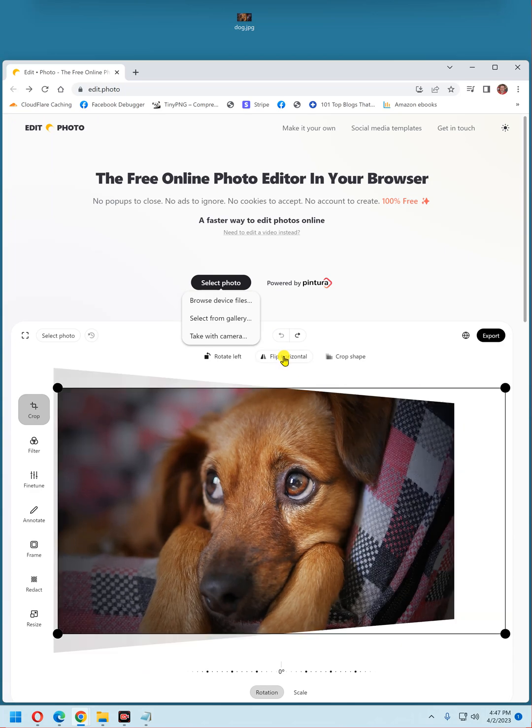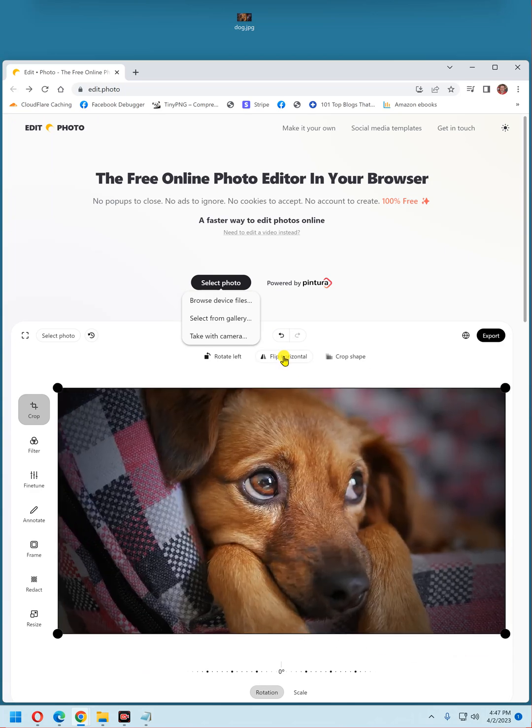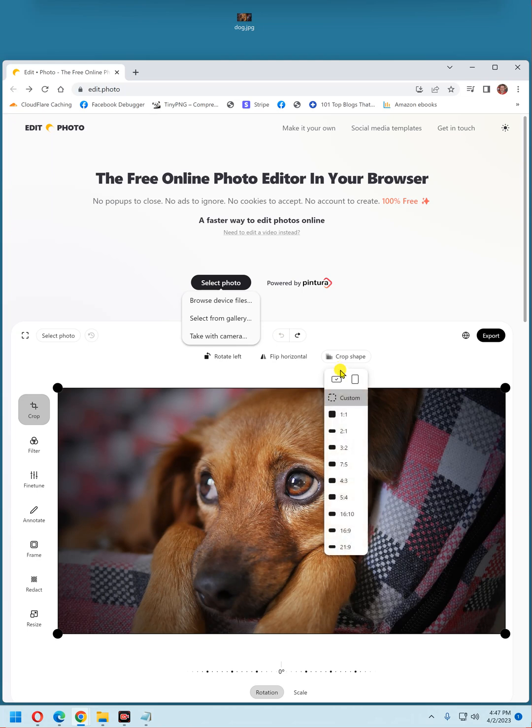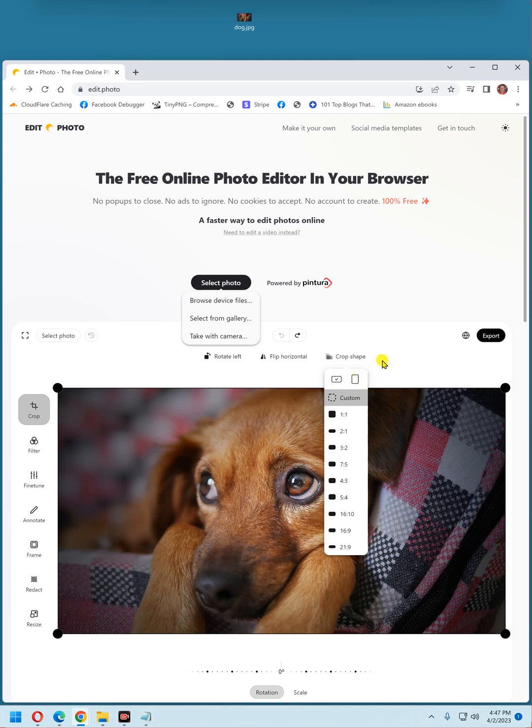You can flip horizontal. Or you can crop, and there are several ways to crop. You can either choose one of these custom formats, or you can choose this right here, like for a free form.